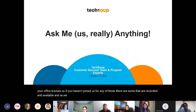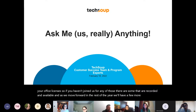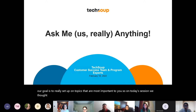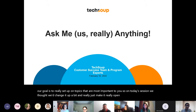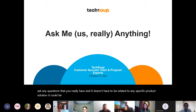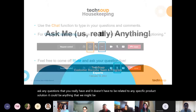As we move forward in the rest of the year, we'll have a few more events. Our goal is to set up topics that are most important to you. On today's session, we thought we'd change it up and make it really open — a forum for you to ask any questions you have. It doesn't have to be related to any specific product solution.